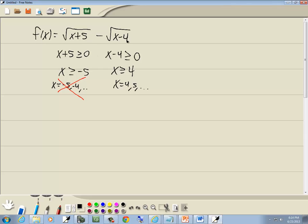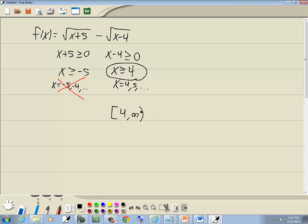5 plus 5 is 10, 5 minus 4 is 1 — no negative numbers. So this is going to be our answer. Now if I want to write that in interval notation, it would be bracket 4 comma infinity. Either way is fine.